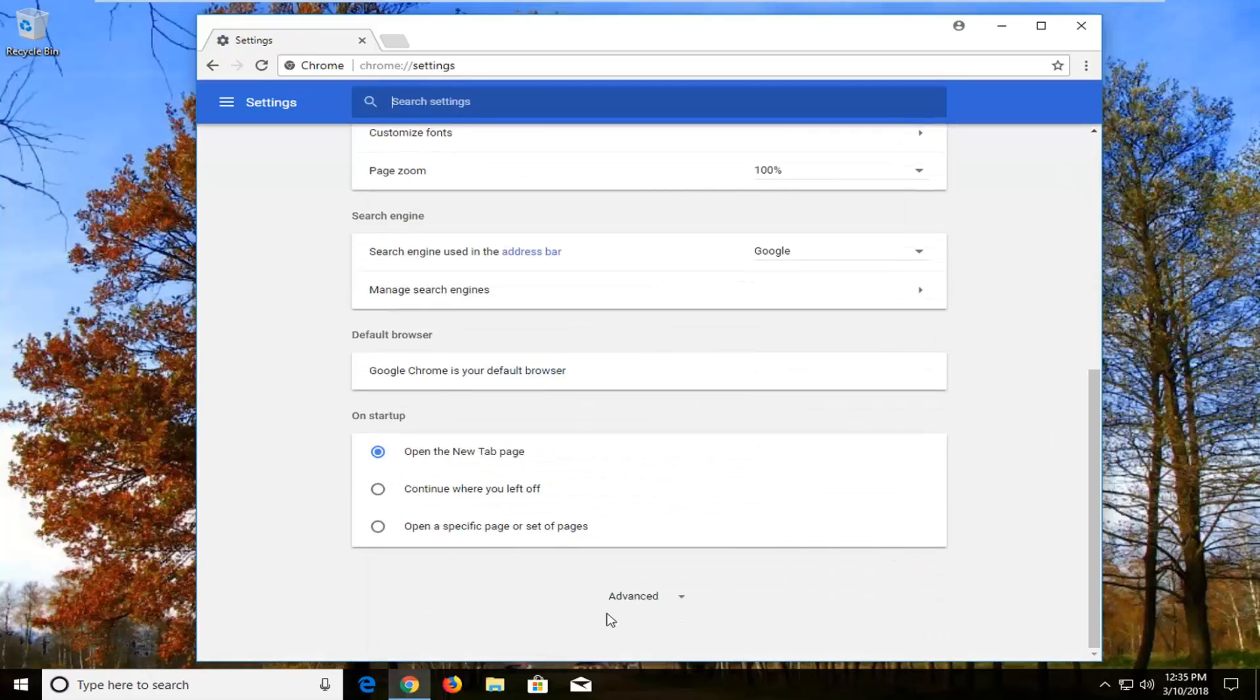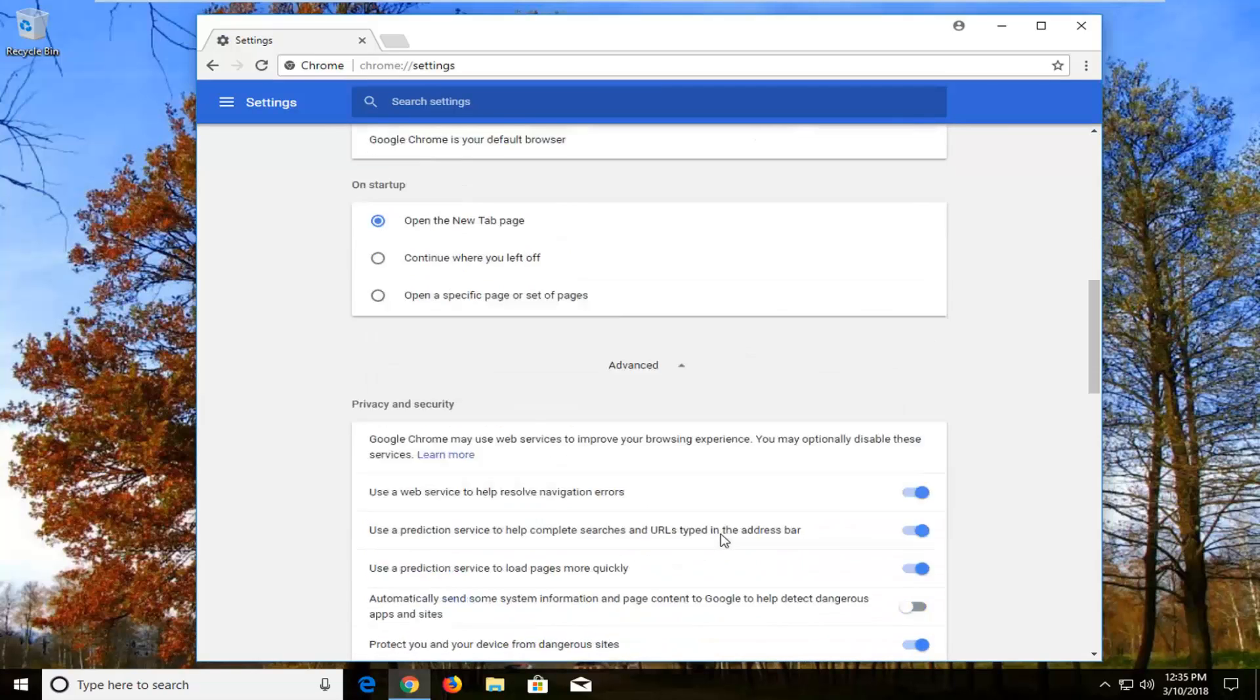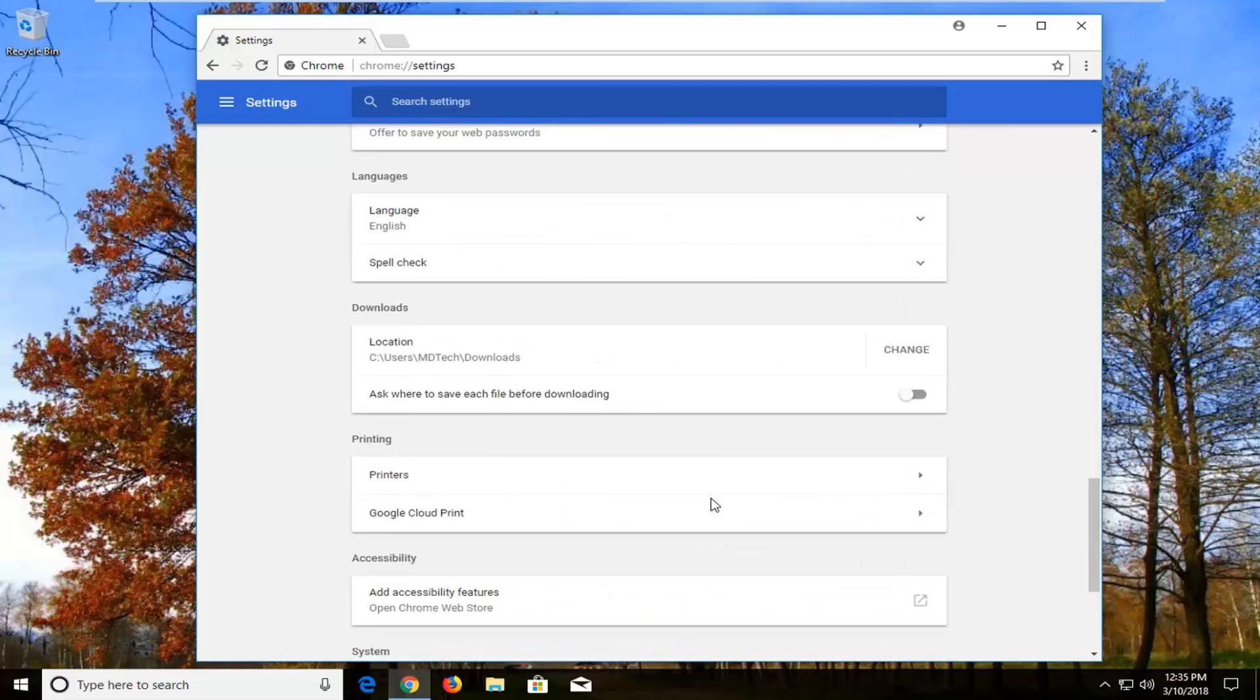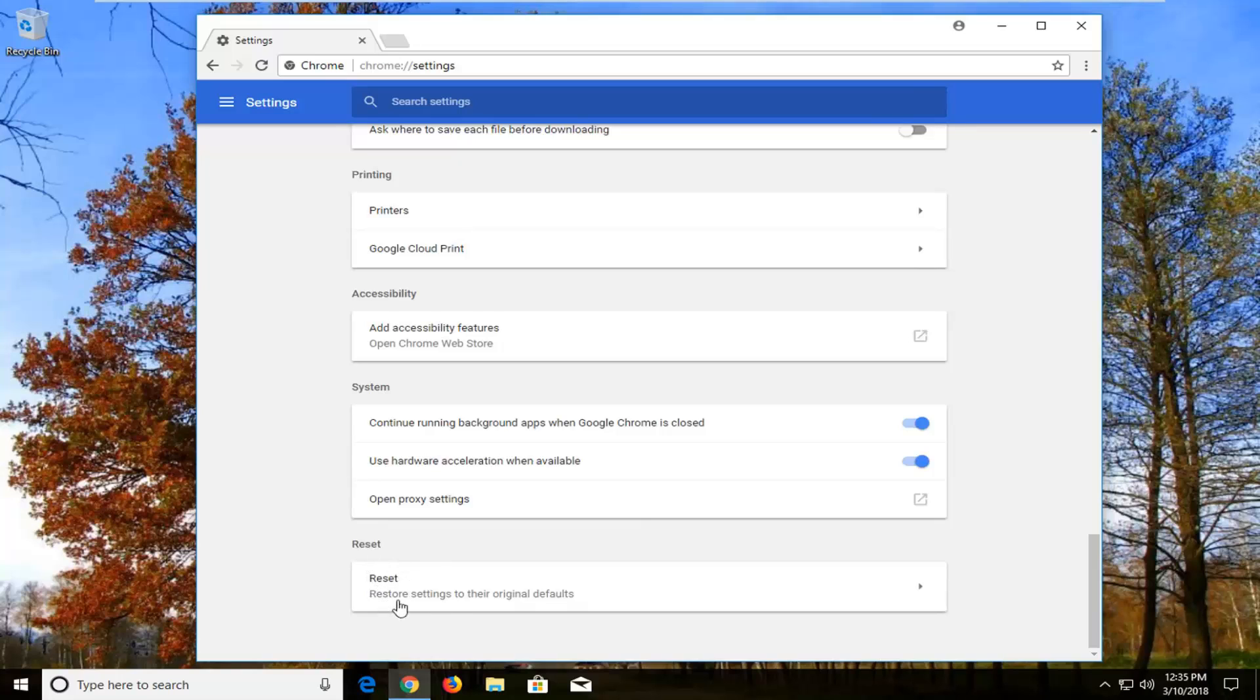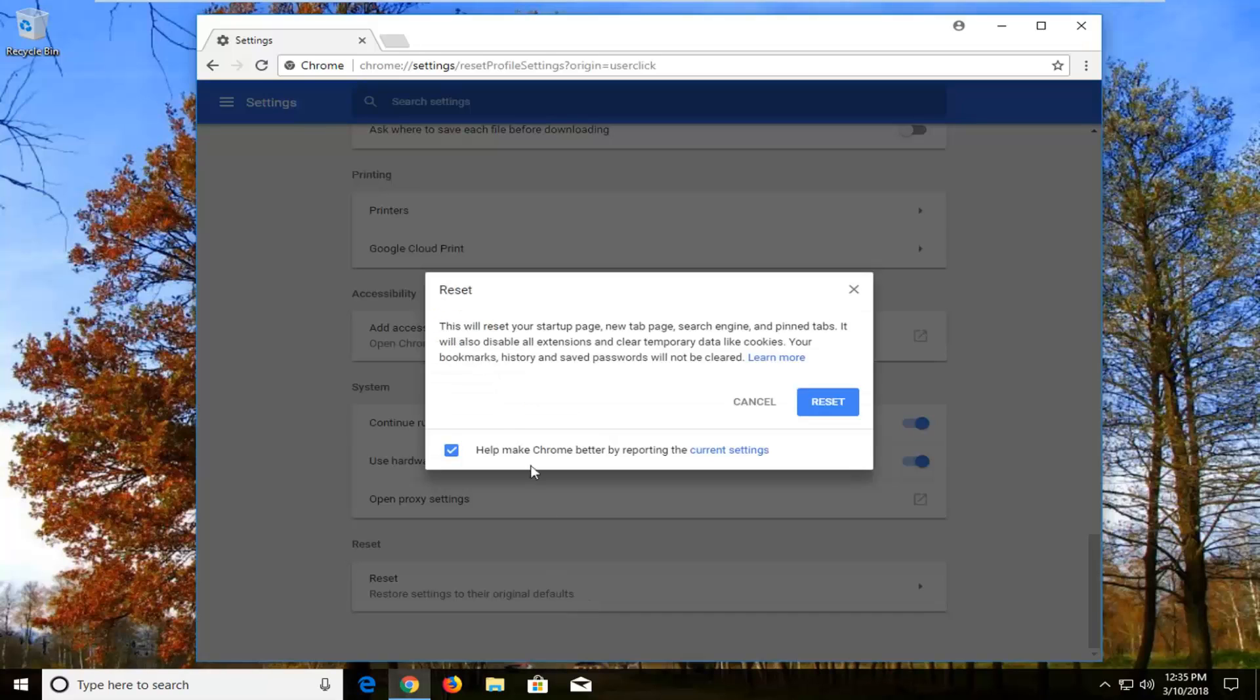Scroll down until you get to advanced near the bottom of the screen and left click on that. Scroll down all the way to the bottom until you get to the reset category where it says reset settings to their original defaults. Left click on that.